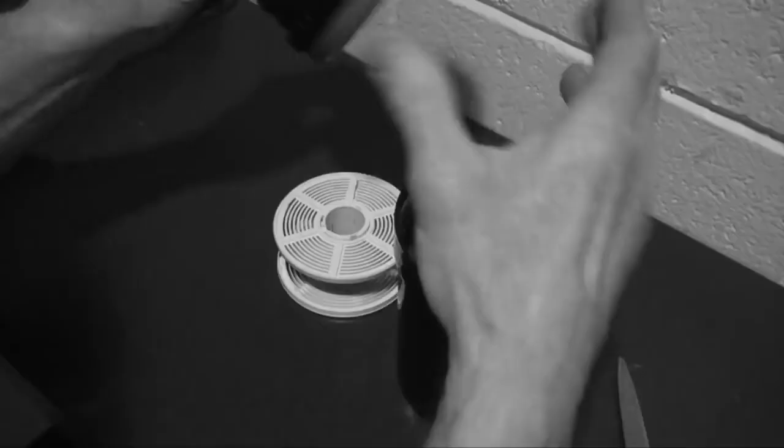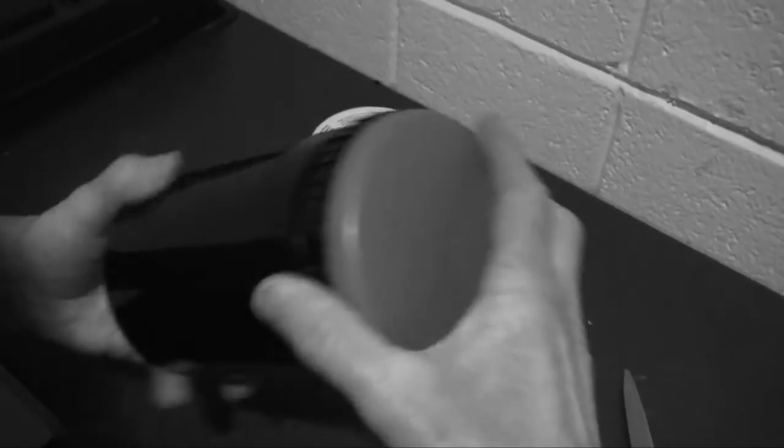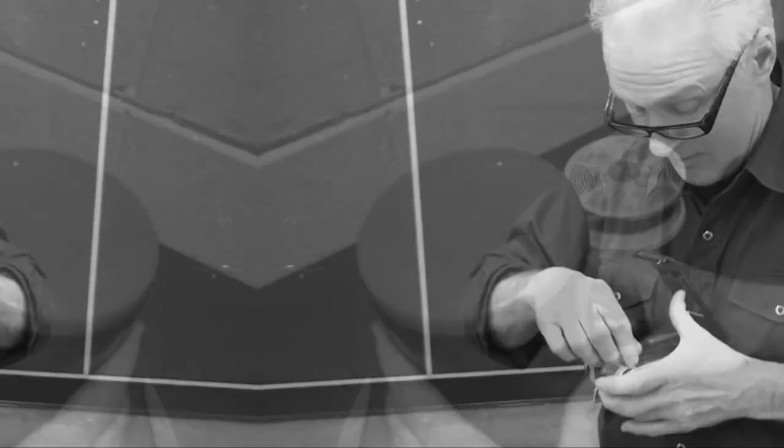The tank method allows photographic film to be developed in a daylight environment. This is necessary because most film is panchromatic and therefore cannot be exposed to any light during processing.